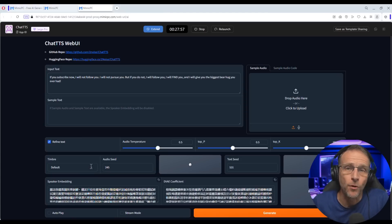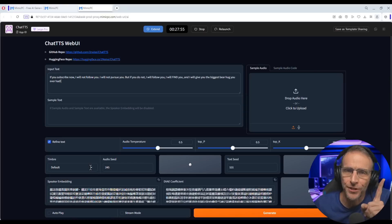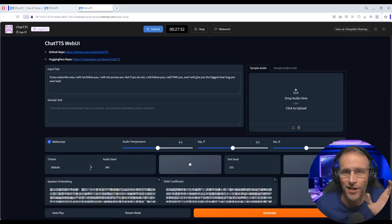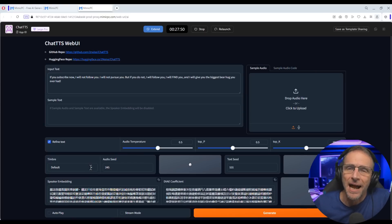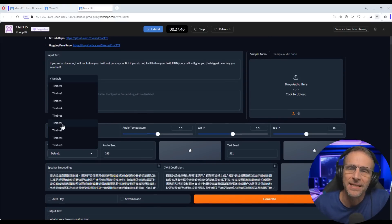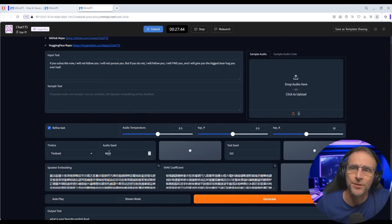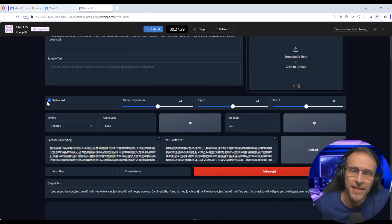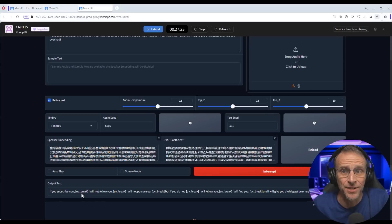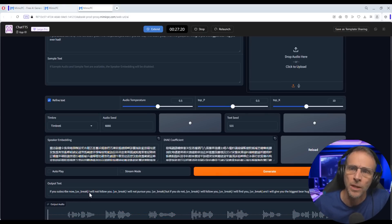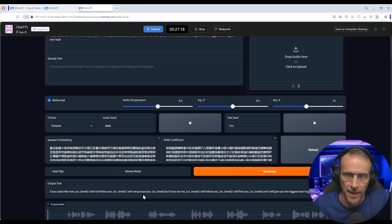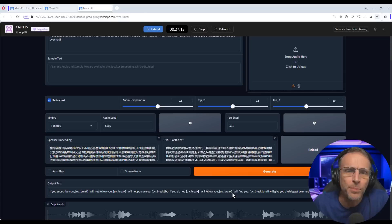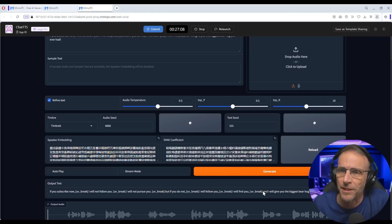There are several ways you can change the voice. Under Timbre, we have nine different choices. If I click Timbre number six, you'll see the audio seed changes. Let's click Generate and look at the refined text output — it has inserted 'UV break' at logical pause points throughout the script. It's putting in logical breaks based on what I'm saying, and that seems completely appropriate. This button here allows you to randomize these values, so let's do that and generate again.